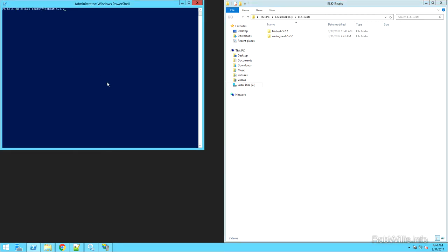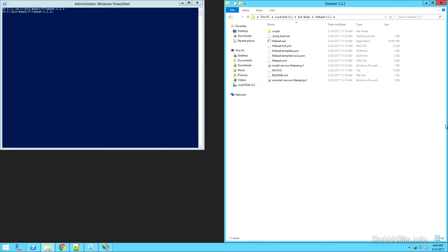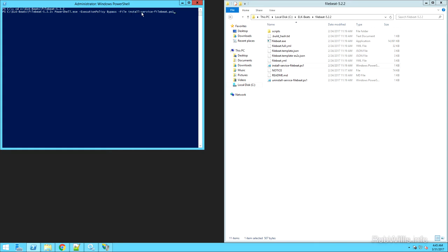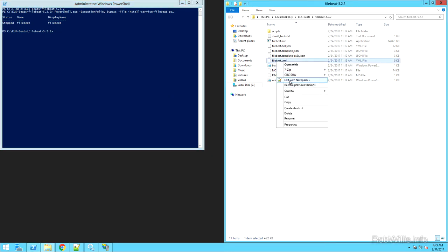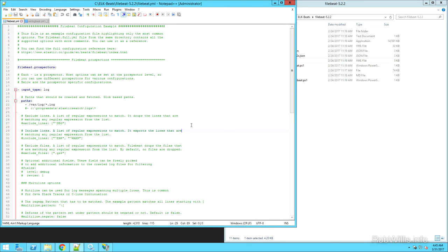So let's go ahead and configure FileBeat. This install is going to go basically the same as the WinLogBeat agent install. I'm going to change directory to where I extracted FileBeat — c:\elk-beats\filebeat and the version number. We see the install-service-filebeat.ps1 script there, so I'm going to use PowerShell to run that script: powershell.exe execution-policy bypass, specifying that install script, and hit enter. We see that it installs the service successfully.